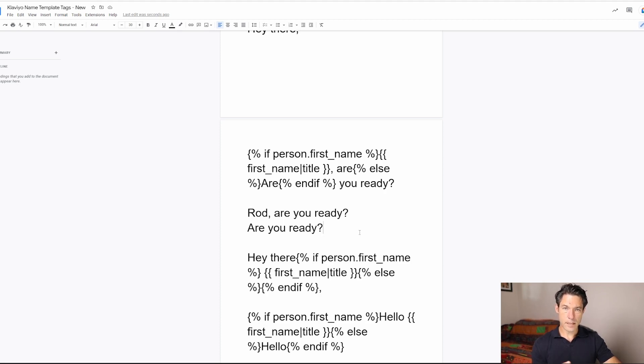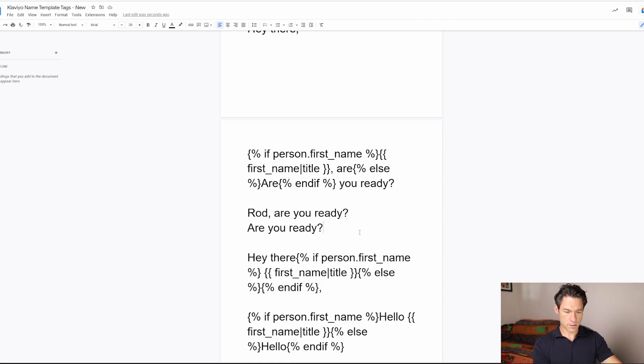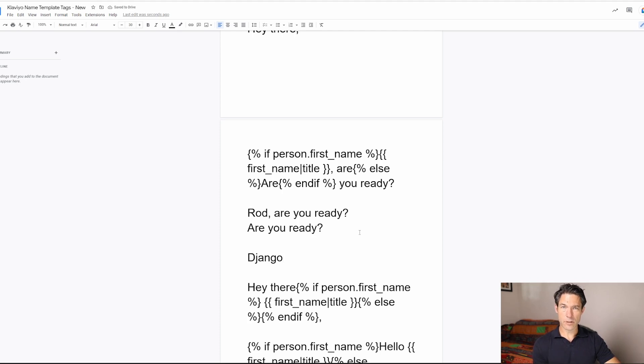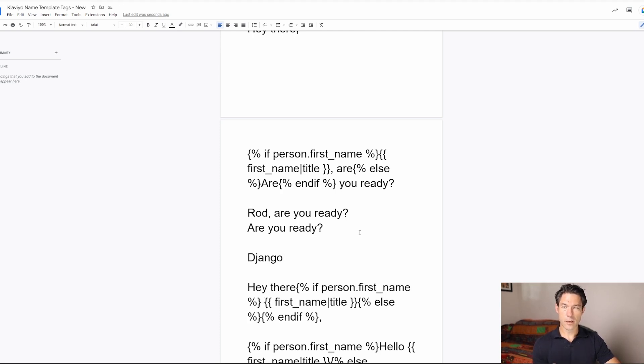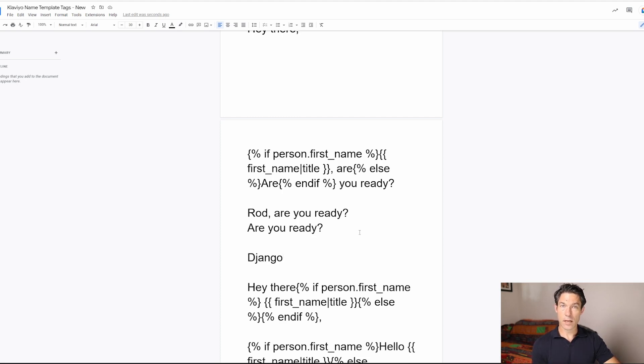Now the template language or the tag language that's used in Klaviyo is called Django. It's spelled D-J-A-N-G-O. So if you look up the Django documentation, you can get loads of ideas about how you can use those tags in different ways to render different text in your Klaviyo emails.